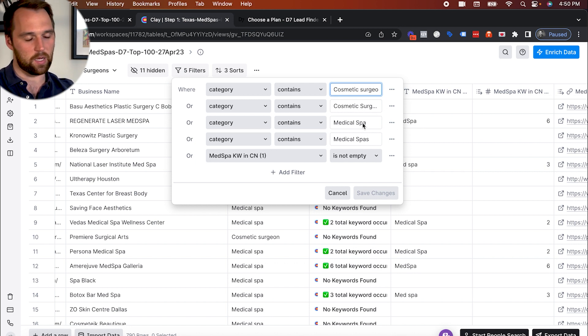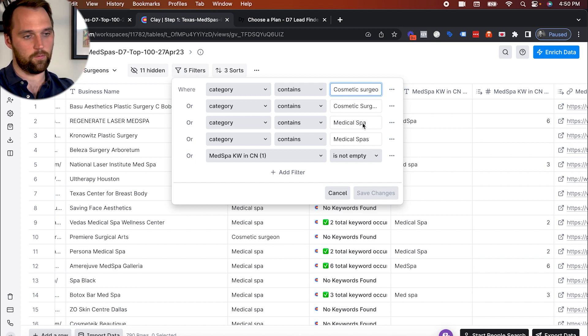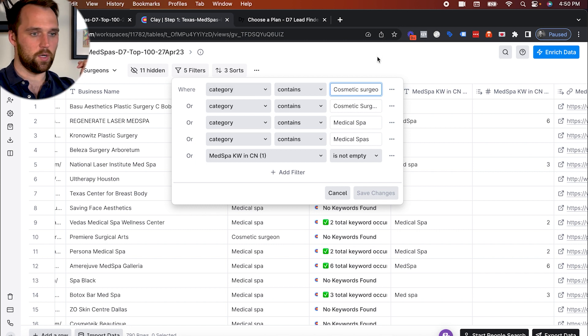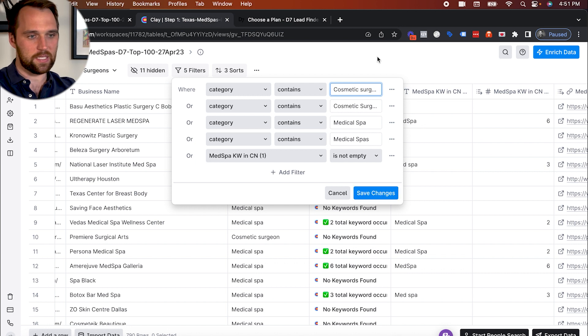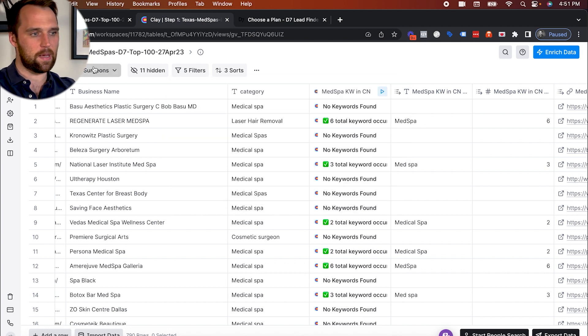And so they're going to have more established businesses with more money. And so they can still fall into this bucket of the medical spas and still be a good fit for our prospecting campaigns. So step number one is filtering by these keywords. Now, it's not perfect, but it does a pretty good job. I'd say it's like 90% on the money. And after this step one...